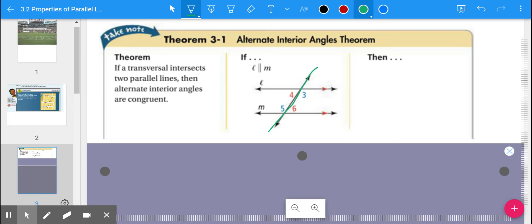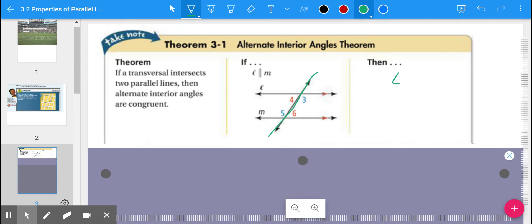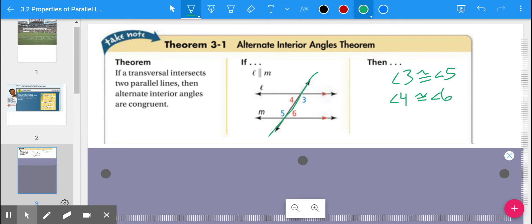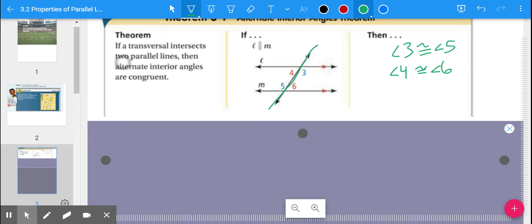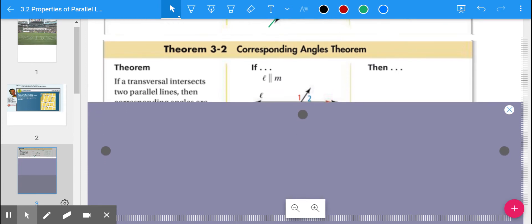So if you recall, we have a transversal cutting through two lines. Alternate interior angles would be like angles 3 and 5, or 4 and 6. Based on this theorem, angle 3 is congruent to angle 5, and angle 4 is congruent to angle 6. Alternate interior angles are congruent when we have parallel lines — and I want to underline that, because that's the important part: it has to be two parallel lines.